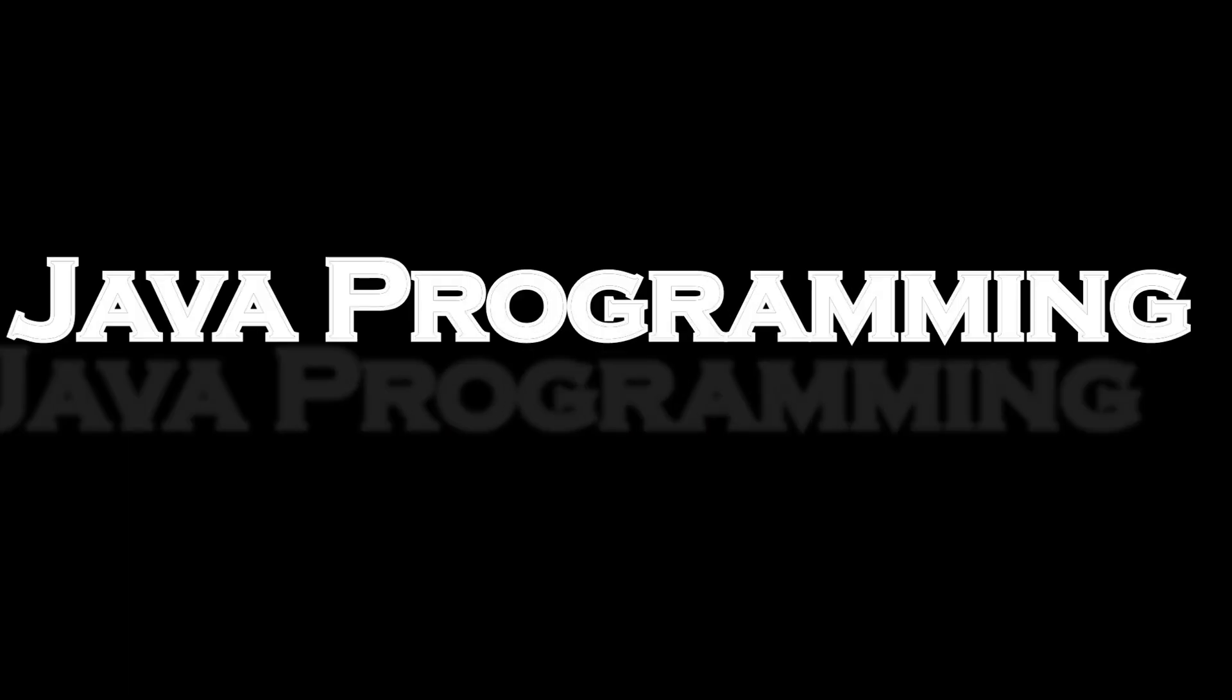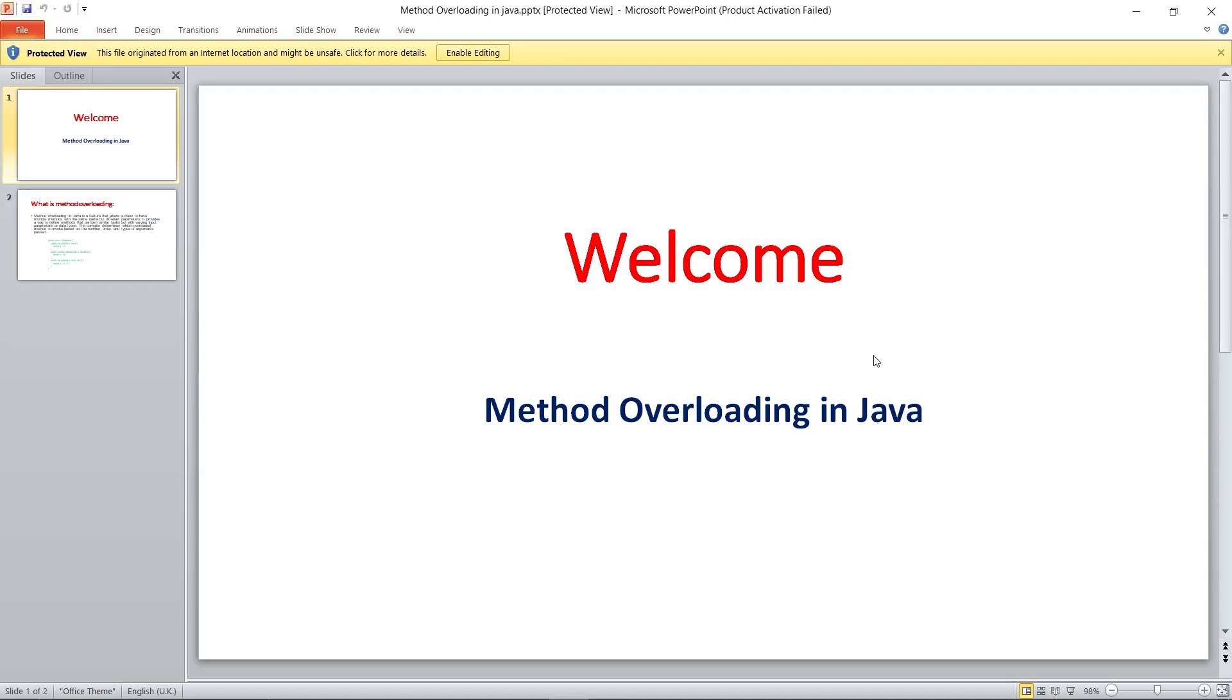Hello everyone, welcome back with a new video on Java programming. In the last video, we saw the 'this' keyword in Java. In this video, we are going to see method overloading in Java.